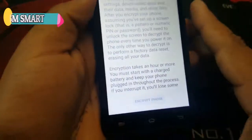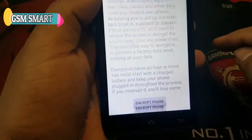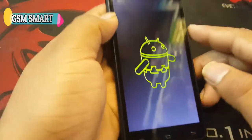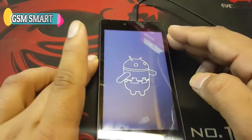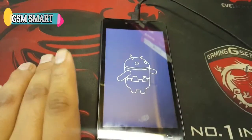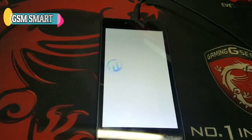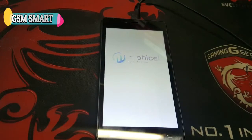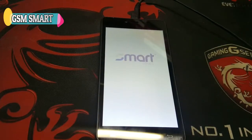Press 'Encrypt Device' and then 'Encrypt Device' again and wait for it to restart. It will erase all your settings and then reboot.